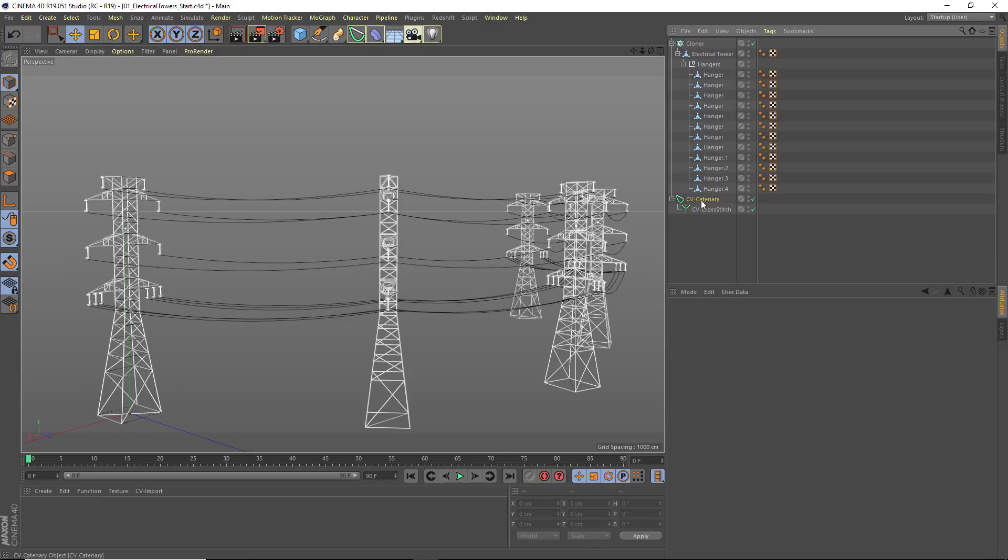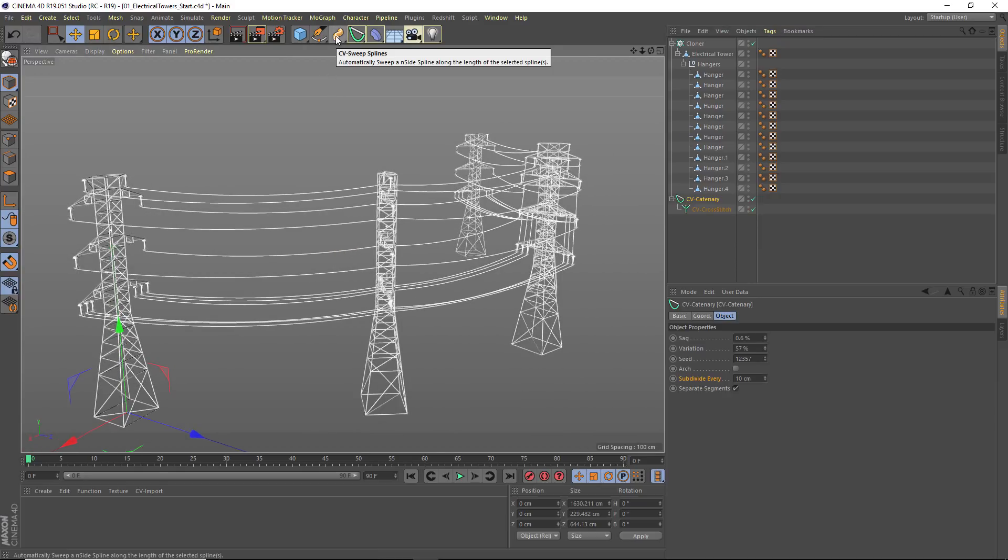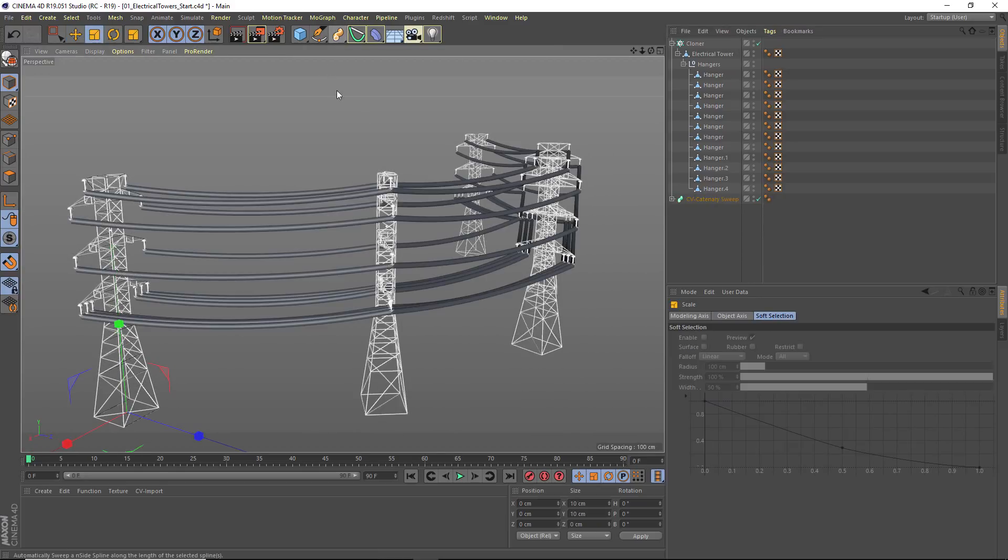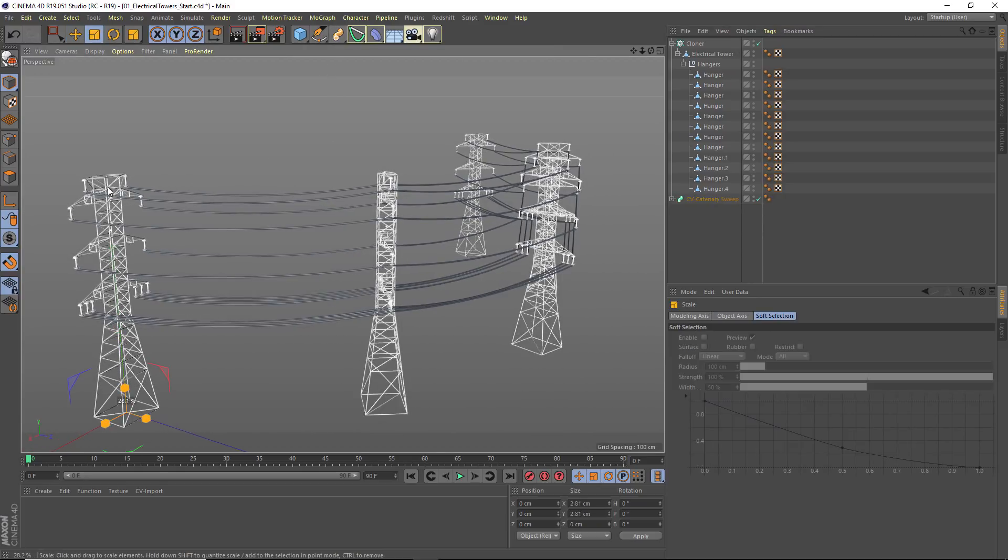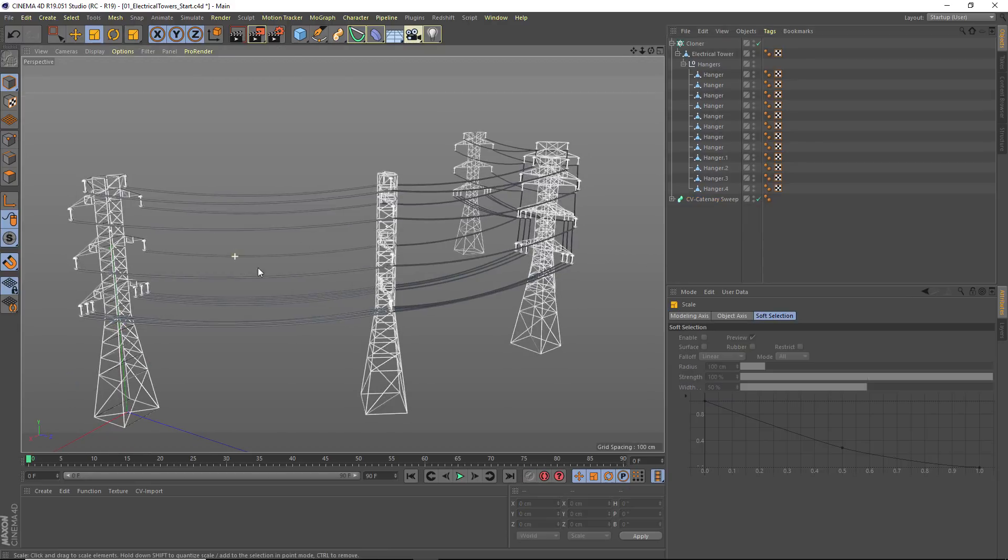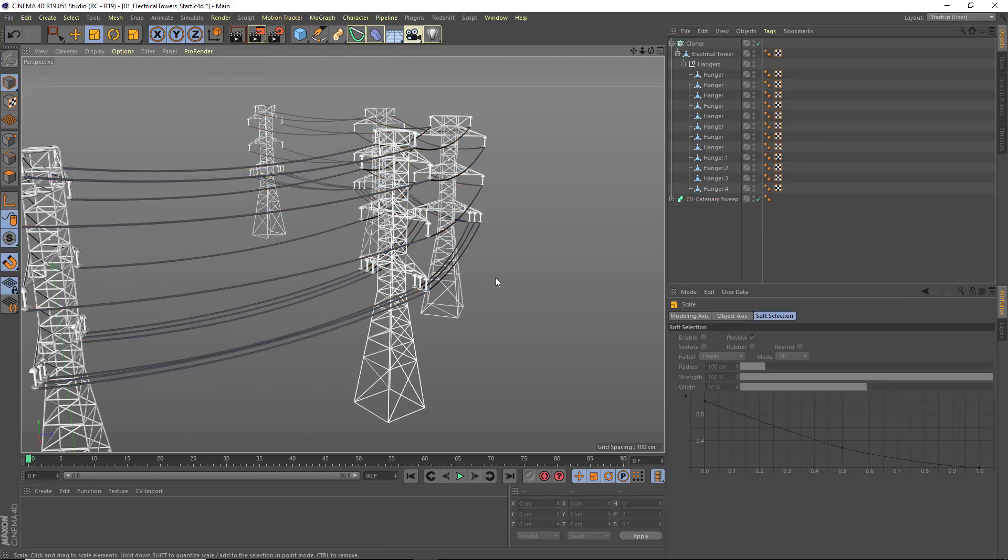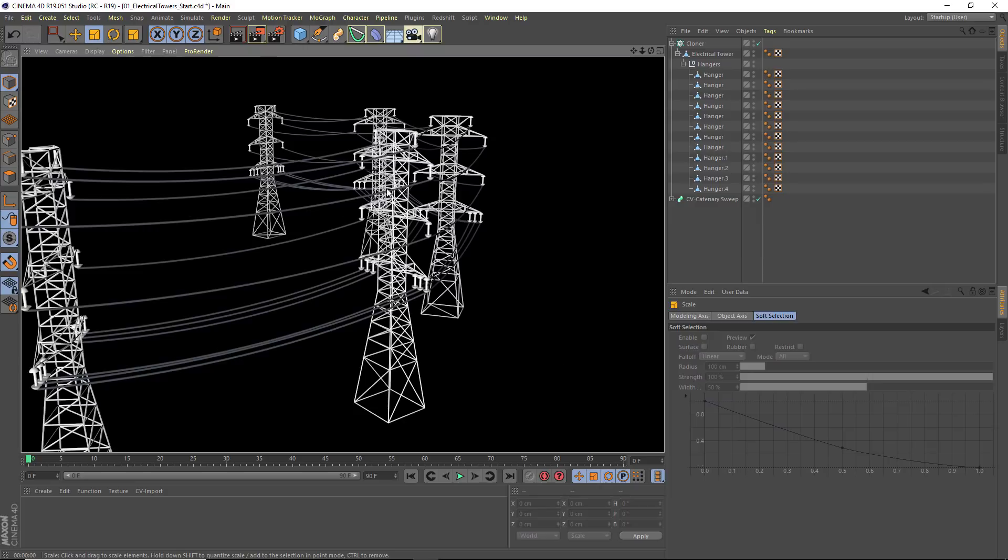Now, to give this a little bit of thickness, I'm going to choose CV Sweep Splines and scale down the resulting shape. And I now have a nice looking set of electrical towers.